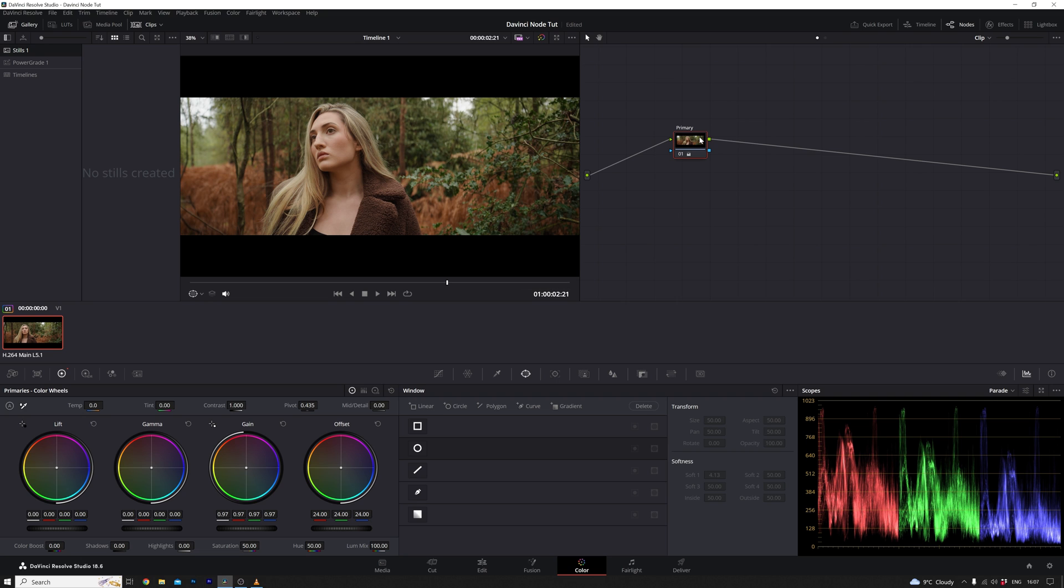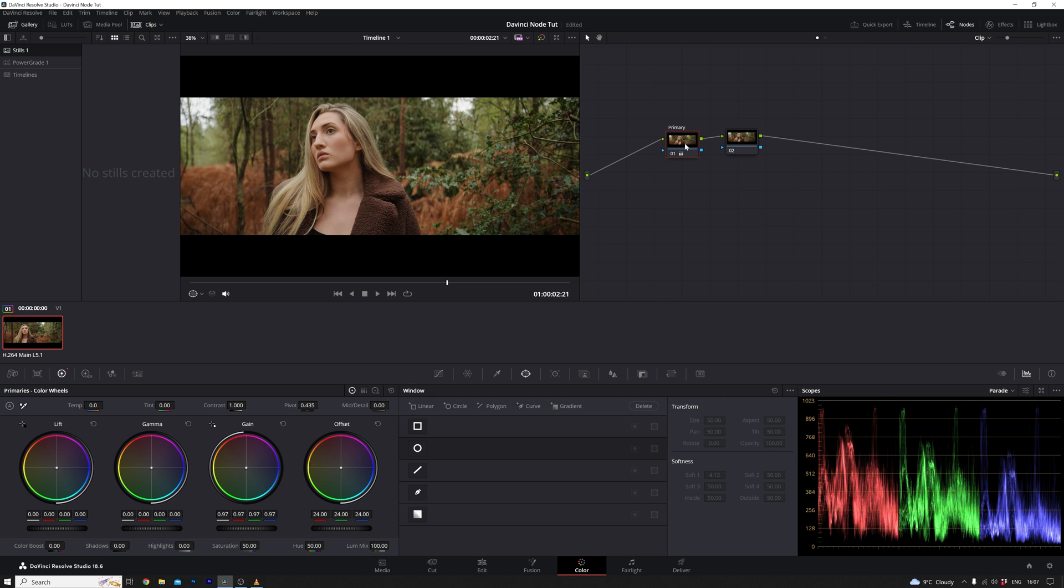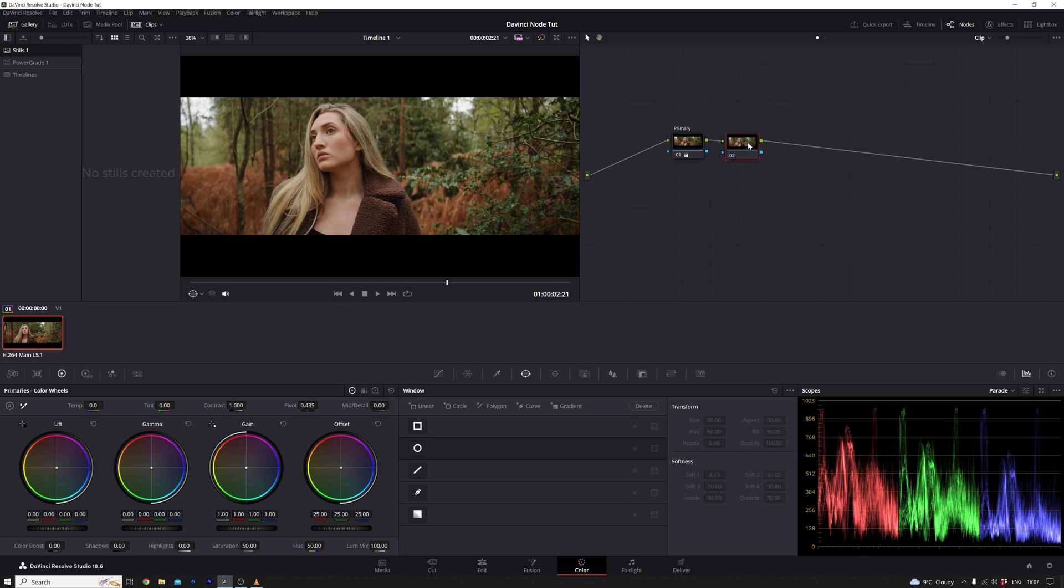By pressing Alt plus S, a new node is added, forming a serial node. This means that everything adjusted in the previous node serves as the input for the subsequent one. The beauty of this lies in its sequential nature. Imagine it as a chain where each link builds upon the changes made in the preceding node. Using Alt plus S ensures the creation of a serial node, and the new node inherits all modifications from its predecessor.